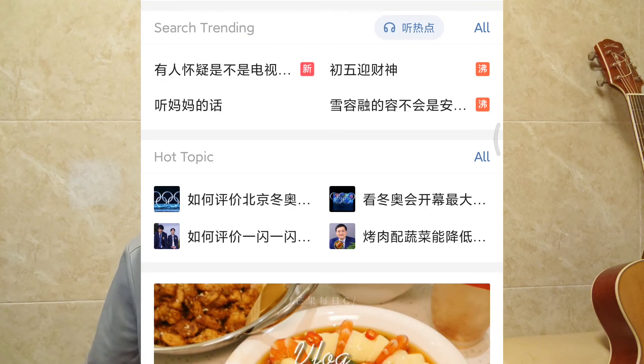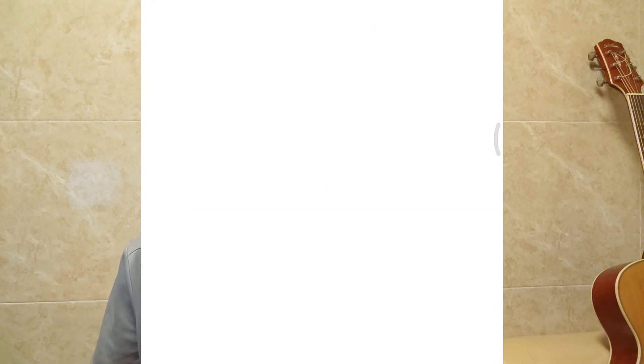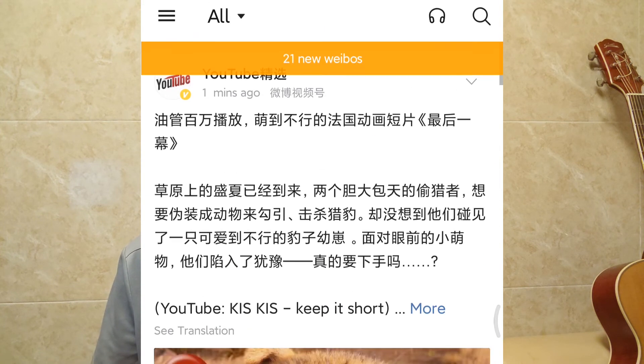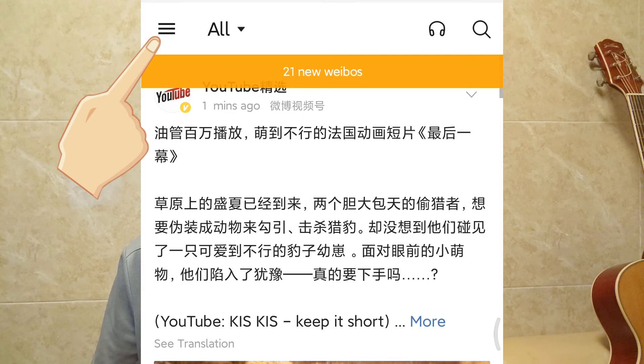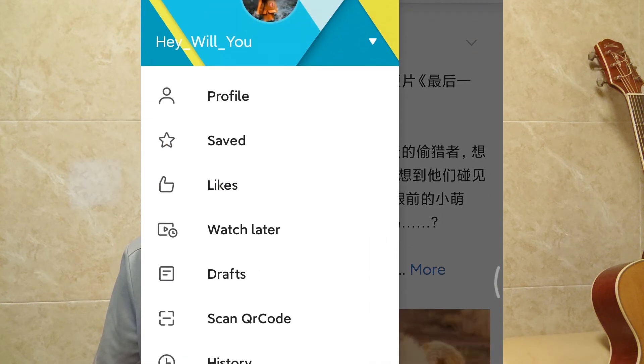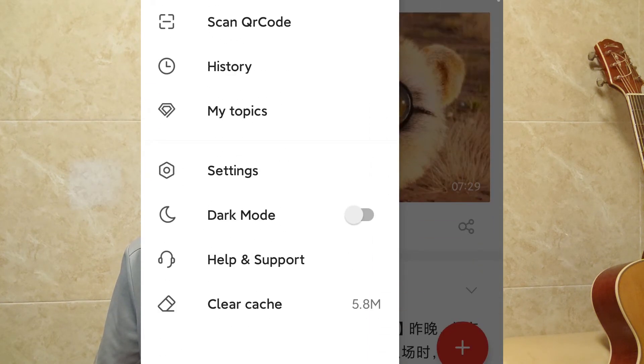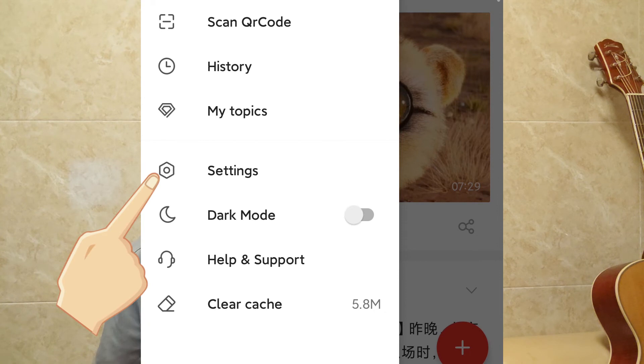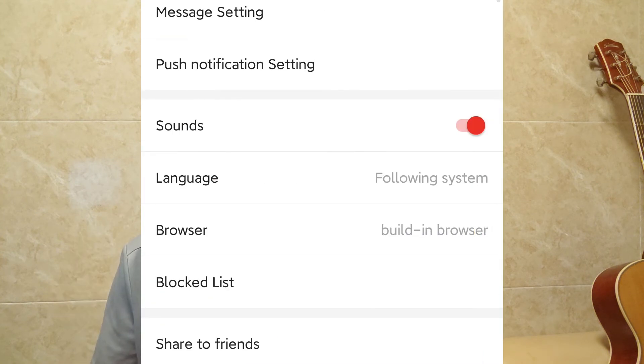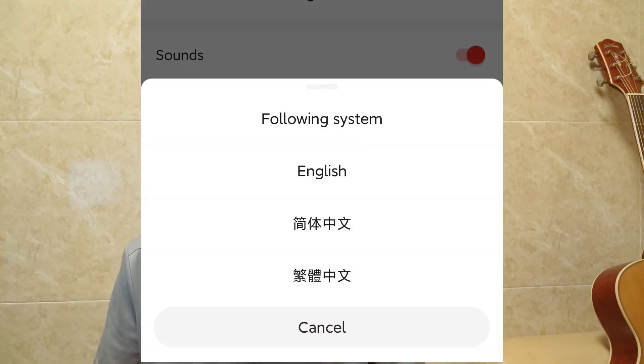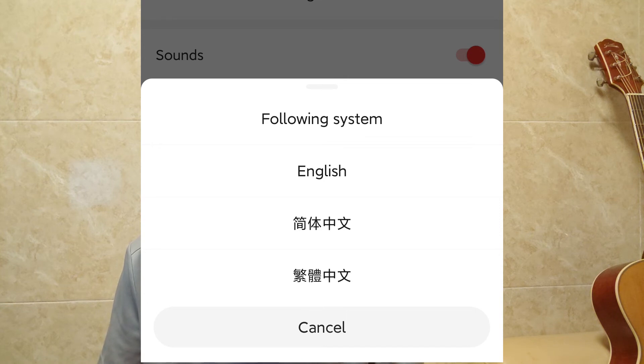Open and login Weibo international. Click on the three line icon here and then click on settings here. Click on language, the first one. The first one following systems, it means the language of Weibo will follow your device default language. You can select the language that you need.